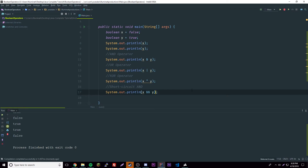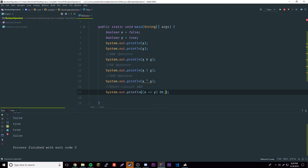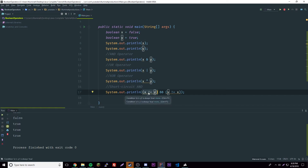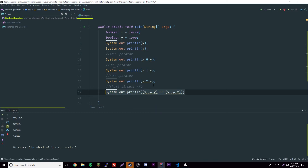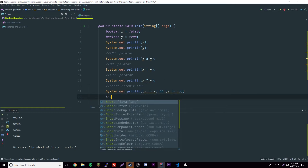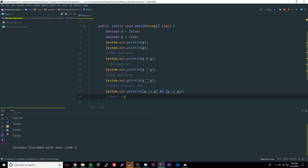We can also chain multiple operations. For example, x != y — if x is not equal to y that returns a boolean. As long as the first condition is true it'll carry on to the next. If the first is false it won't carry on — it'll just say false. So basically it checks the first one first, and only continues if that's true.